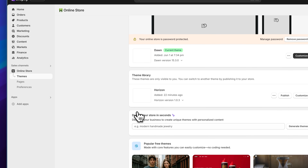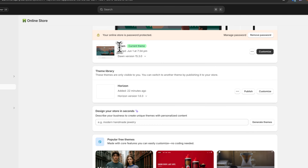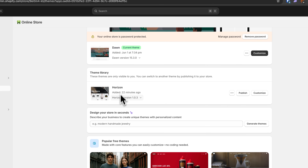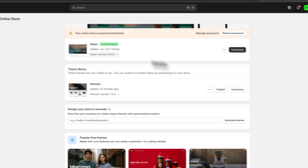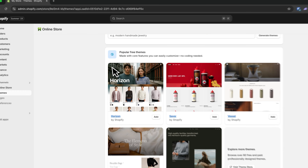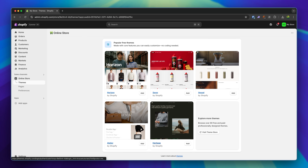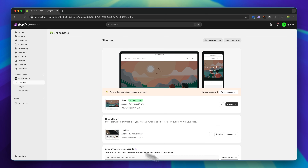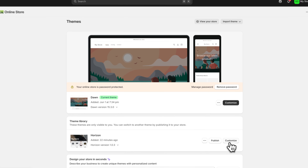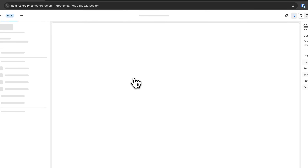We're now heading over to Online Store. As you can see, by default we still have the Dawn theme, but I've already installed the Horizon theme right here, which we are going to customize. You can view all of the Horizon variations here or by visiting the theme store. Let's now open up the actual theme editor.